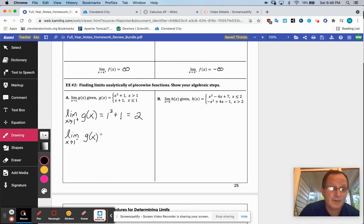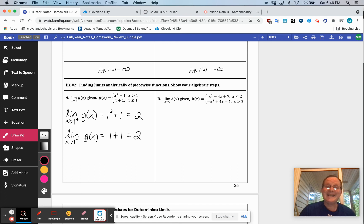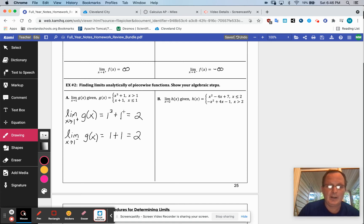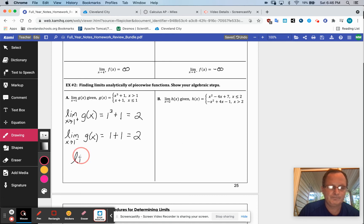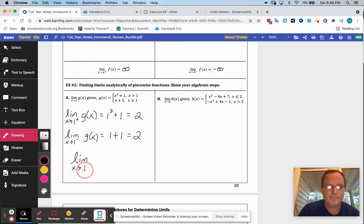I'm guessing part b is probably not going to agree, but they do agree this time, because that's going to be 1+1, which equals 2. To write this down properly — all I did was substitute in. Since they agree, since those two are equal to each other, the limit as x approaches 1 from both sides is 2.